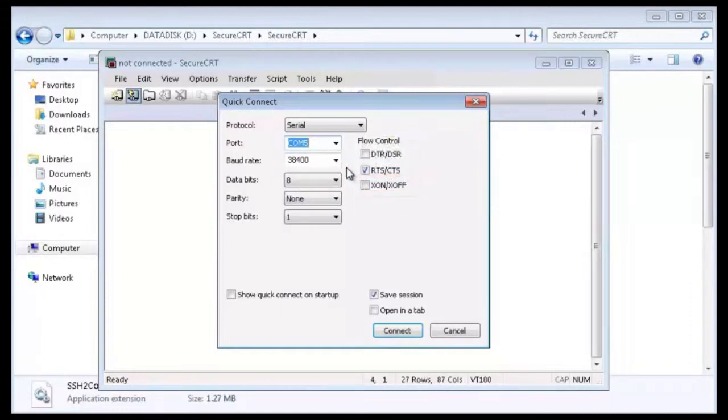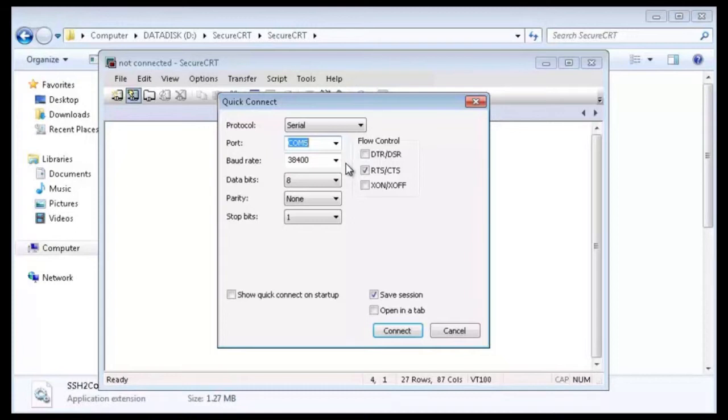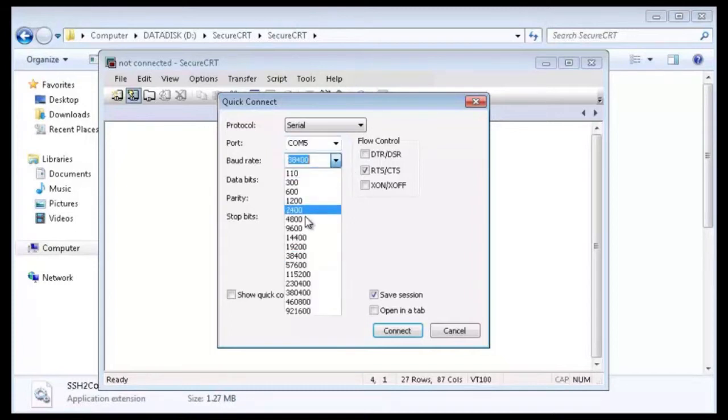Set communication parameters. Values of the communication parameters must be consistent with the default attribute settings of the miniUSB port on the switch. Set baud rate to 9600.